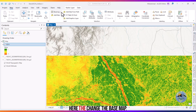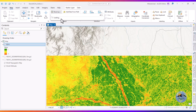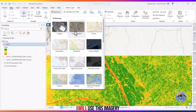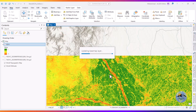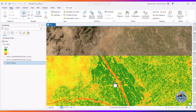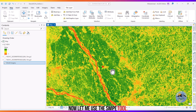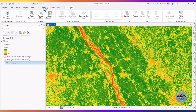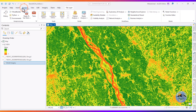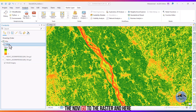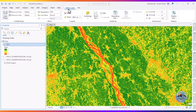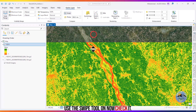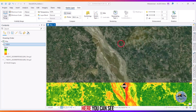Go to the Map and change the base map. Now let me use the swipe tool. Go to the NDVI layer, then go to Raster and use the swipe tool to compare the NDVI output against the imagery.